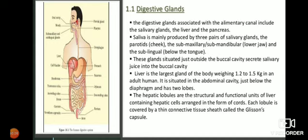In the digestive system, there are many digestive glands responsible for the digestion of food. The first gland is the salivary gland. It is not a single gland but a group of glands, and it is present in the mouth. Salivary glands secrete saliva, and this saliva contains salivary amylase enzyme.